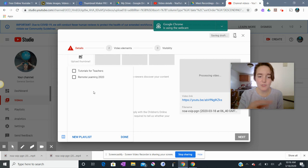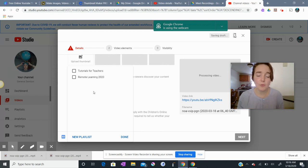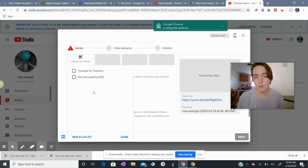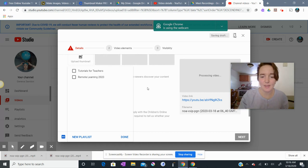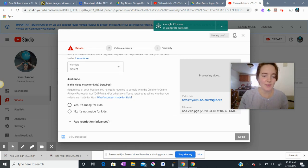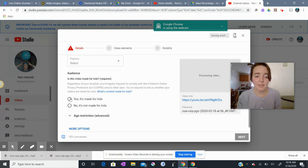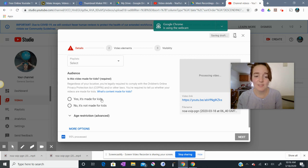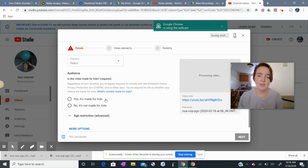Currently, I have two playlists on my YouTube channel, Remote Learning 2020 for my students and Tutorials for Teachers for you, a teacher. So in the audience section, I do believe it is important to say yes, it's made for kids because that closes off the comment section below your video.